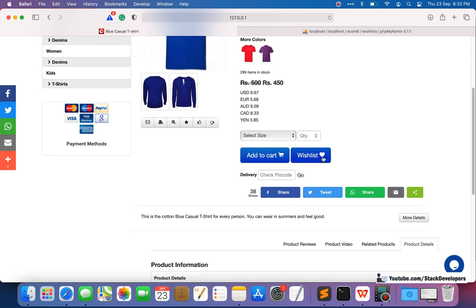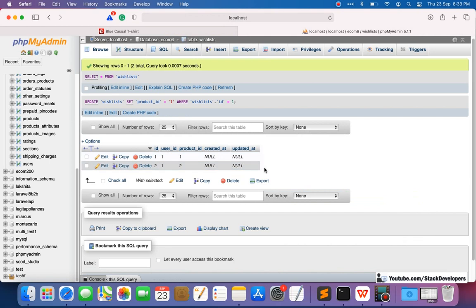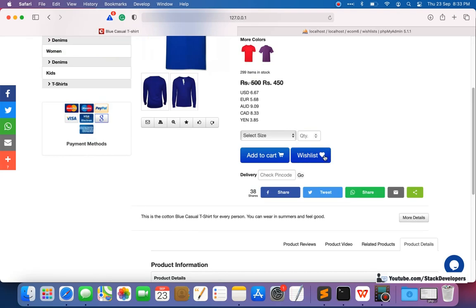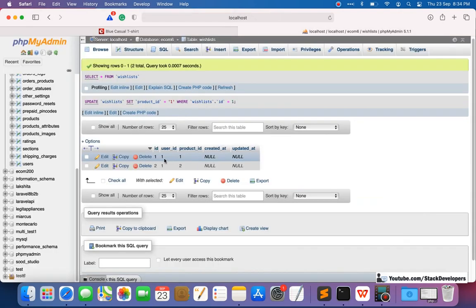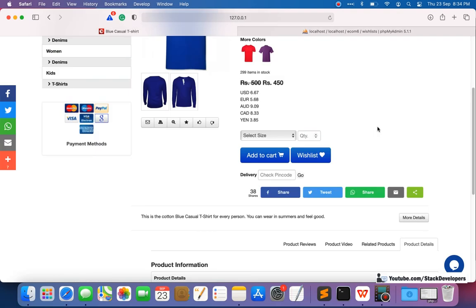Every time the user clicks on the wishlist button — if the heart is empty, it means the user wants to add the product to their wishlist, and we are going to insert an entry in the wishlist table with the product ID along with the user ID. If the heart is filled, we are going to remove that product ID from the user wishlist. For example, product ID 1 with user ID 1 — we remove that entry so the product gets removed from the user wishlist.